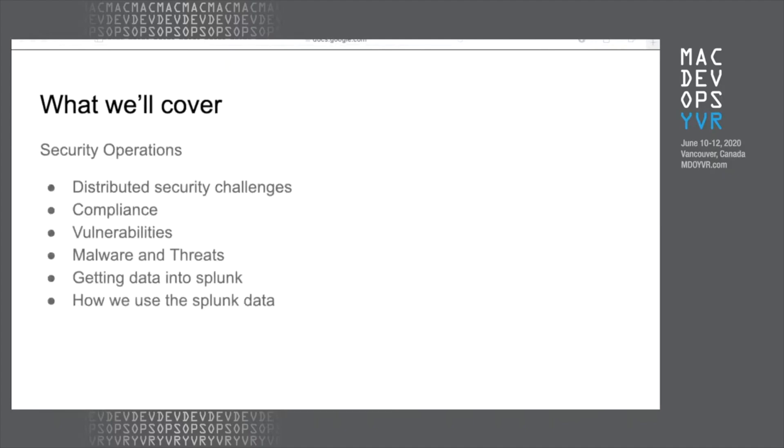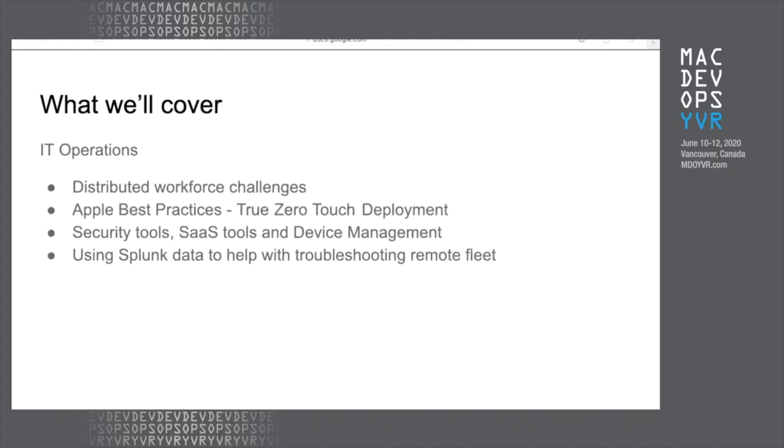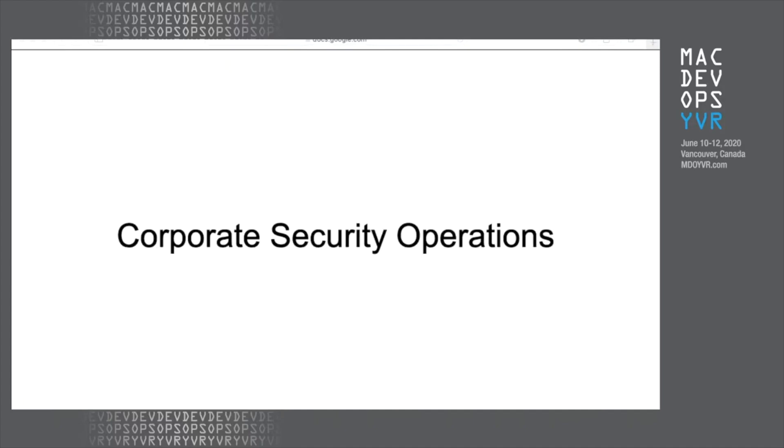So some of the things that I'm going to cover today: the distributed security challenges, as mentioned, even before the current world situation we were remote. That includes compliance, both for a company level and our endpoints, vulnerabilities, which are literally the bane of my existence. We'll go a little bit on malware and threats. And we'll talk about some of the work we've been doing with Splunk and how we're getting that data into Splunk using Splunk data to make both of our roles a bit easier.